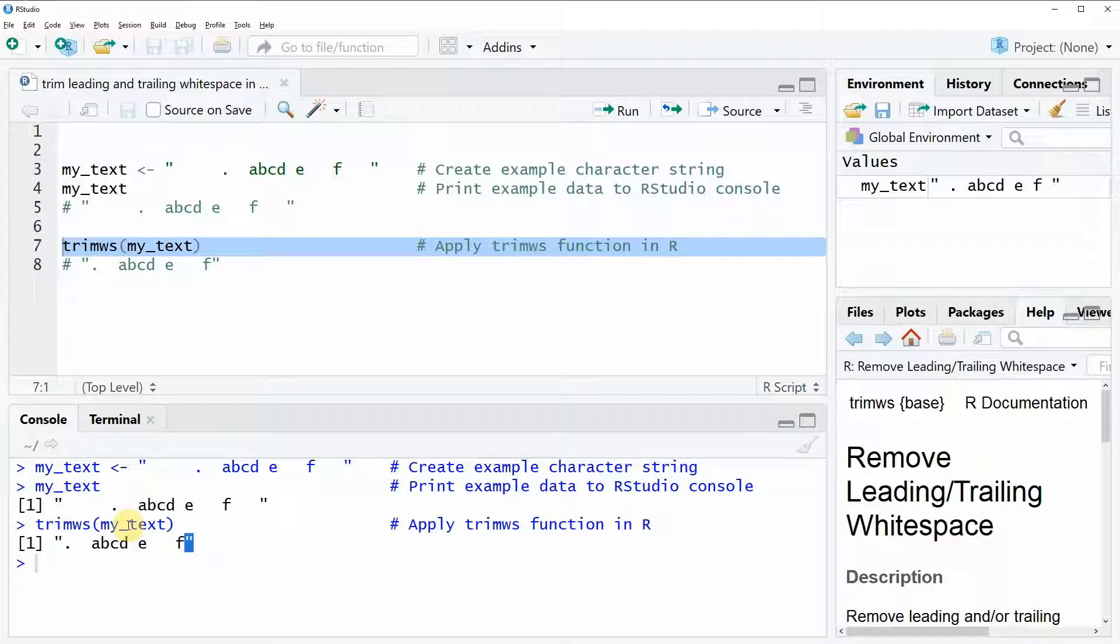Okay, so that's basically how to trim leading and trailing white space of a string in R.